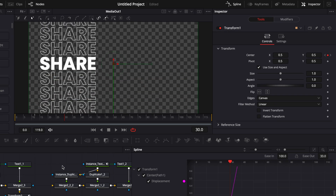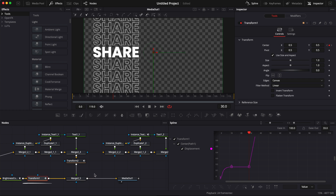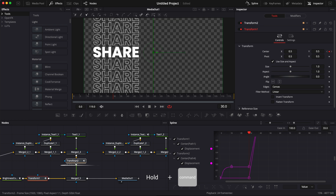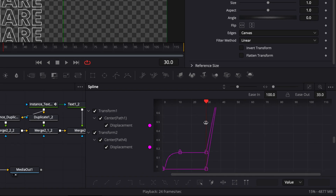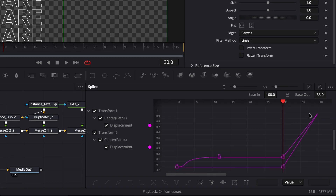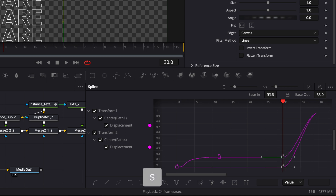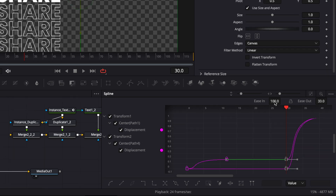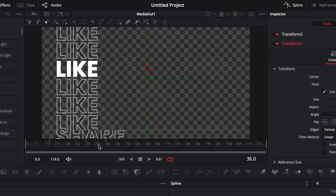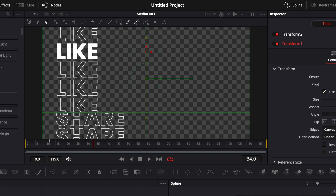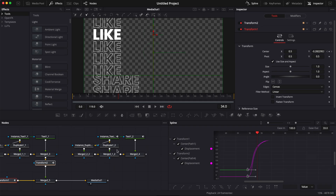Then we're going to do the opposite with transform 1 — select it, go to frame 30, drop a keyframe on the position, then go to frame 40 and drag it down outside of the screen with a value of minus 0.5. To smooth the animation I'll select transform 1, hold Command, select transform 2 so both show in the spline editor, click zoom to fit, select the points we just dropped, hit S, and increase the easing to 100. That's basically that animation — we'll add motion blur at the end to make the transition smoother.